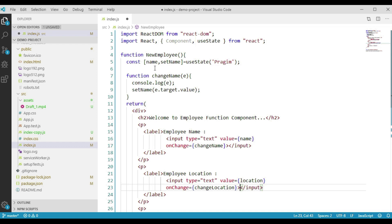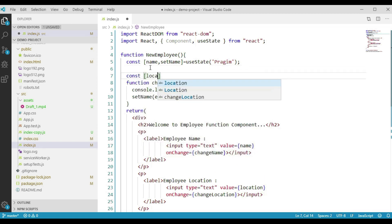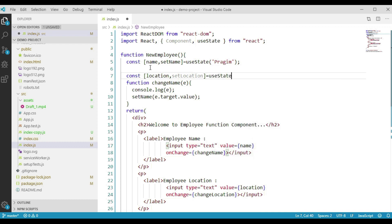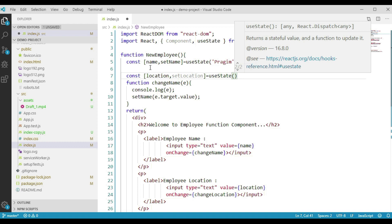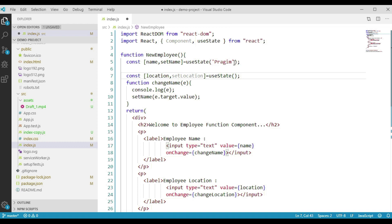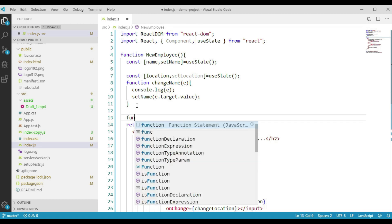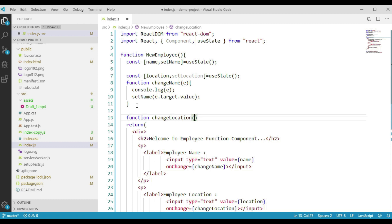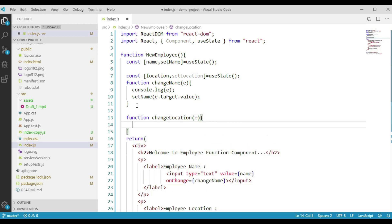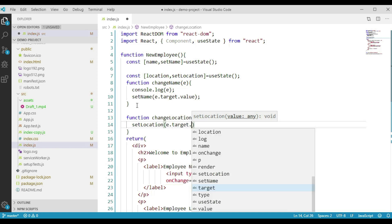Remember that we can declare multiple state variables based on the need. Let's go ahead and declare another state variable called location. We say const, and pass the function name as setLocation. We will call the useState hook here without any default value — let's remove the default value for name as well. Now we will implement another function called changeLocation, which accepts one input parameter. Within changeLocation, we call setLocation and pass e.target.value.